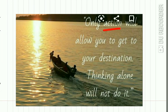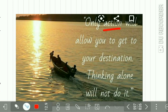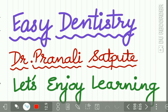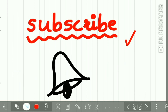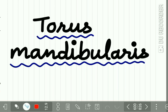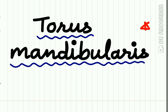Only action will allow you to get to your destination; thinking alone will not do it. Welcome back to our channel Easy Dentistry, a channel that makes dental education incredibly easy and interesting. Please subscribe and put on the notification bell. Today's lecture is on torus mandibularis.